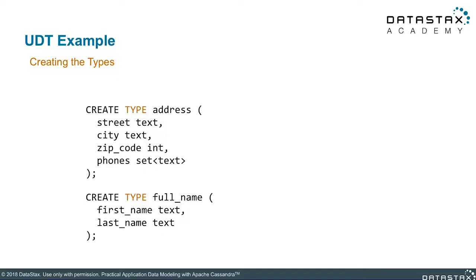Let's take a look at some examples here. First, I create the types. This looks eerily similar to creating a table. Anyway, here I am creating an address type,